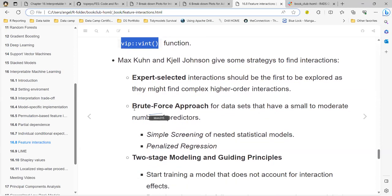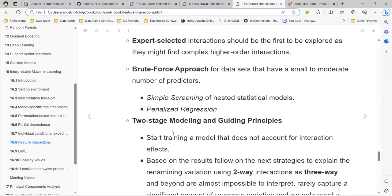Another approach is brute force — you simply try all the interactions. If your dataset is small or moderate, you can do it, but you may get false positives because you are evaluating too many models. That's the main concern with brute force.